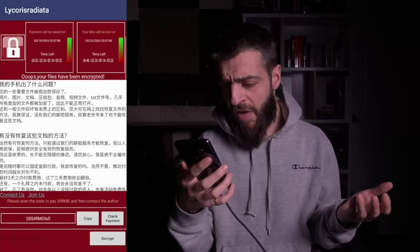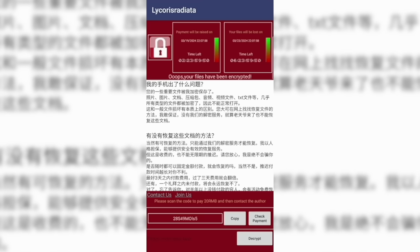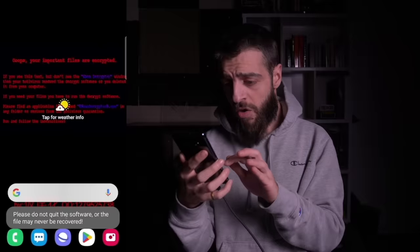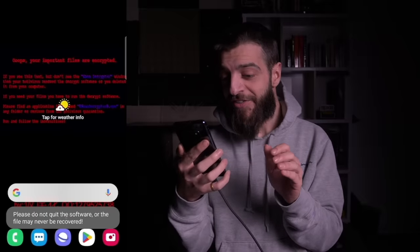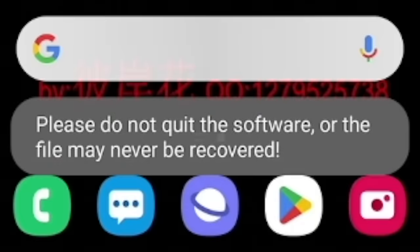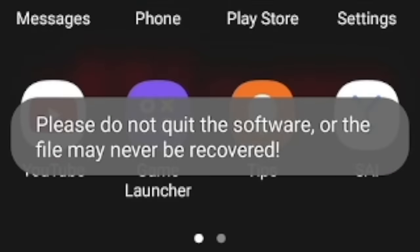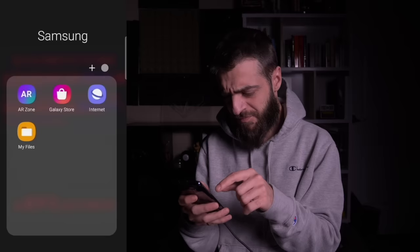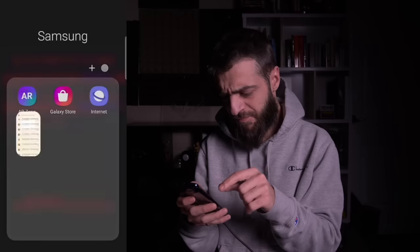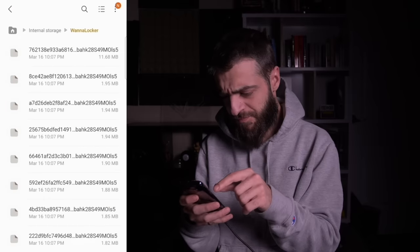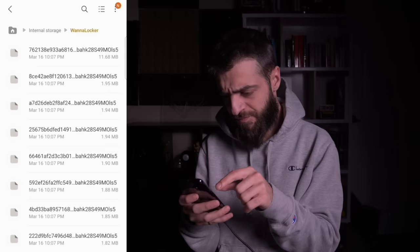It was based off WannaCry — even the home screen looked like the original WannaCry, reading: 'Oops, your important files are encrypted. If you see this text but don't see the WannaDecryptor window, your antivirus removed the decrypt software. Please do not quit this software or the files may never be recovered.' I went into my files and found all APK files and every other file on the device had been encrypted.